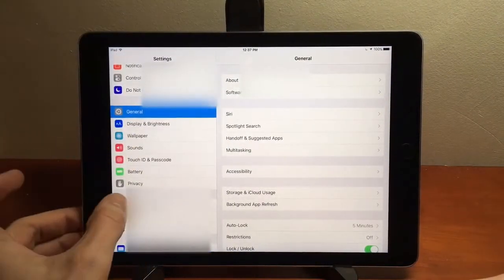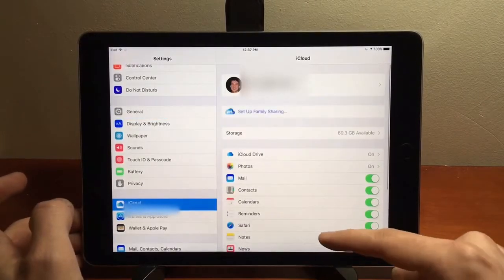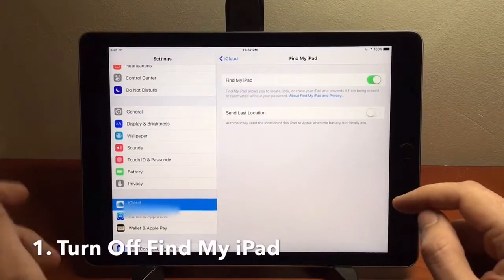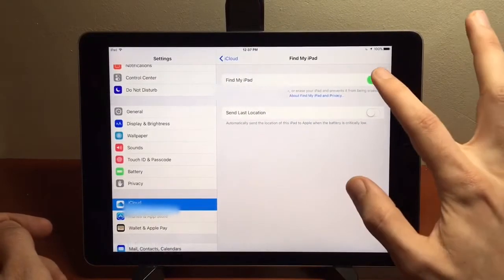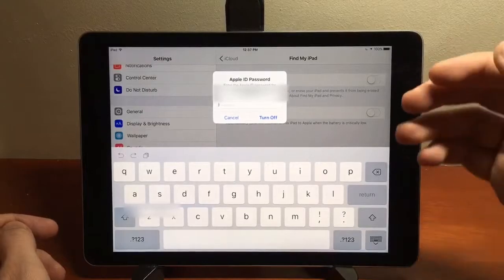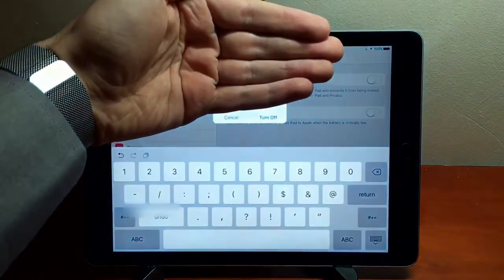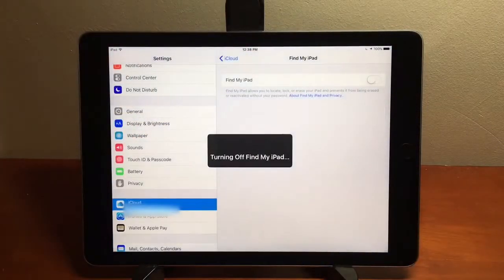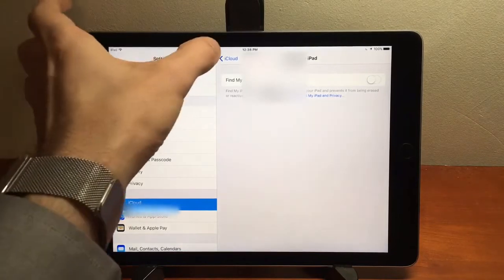The first thing — everyone always forgets this part — go to Settings, go to iCloud, and make sure you turn off Find My iPad. That's the first of the three things you have to do. It's going to ask you to put in your Apple password. You put in your Apple password, touch Turn Off, and it'll turn off Find My iPad.